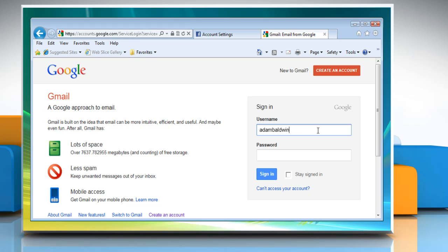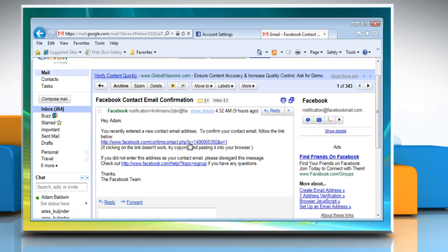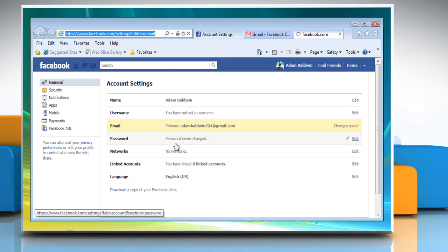Click save changes and then click OK in the email confirmation dialog box. You will then be sent a confirmation email to the new email address. You will not be able to login with the new address until it is confirmed.